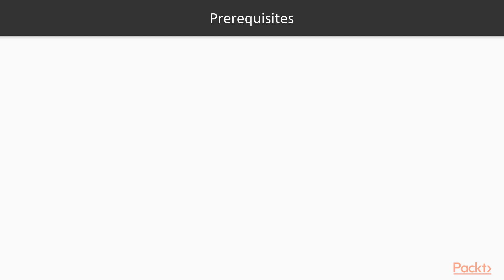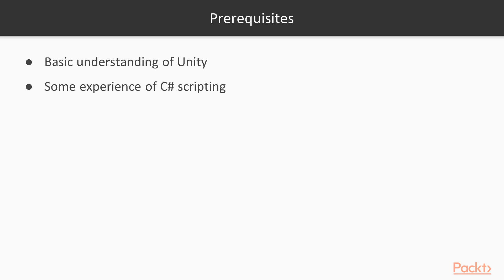Now let's take a look at the prerequisites for this course. You should have some basic understanding of Unity game engine. You should have some experience with C# scripting or with any other programming language. And you should have Unity and Visual Studio or any other code editor installed on your computer.